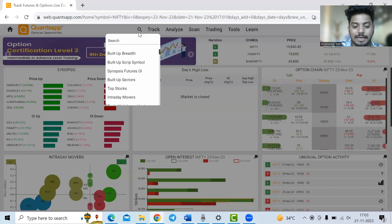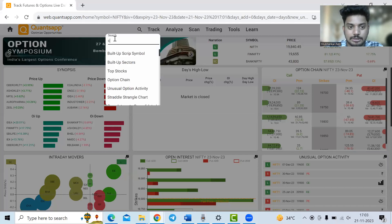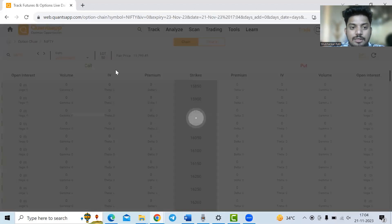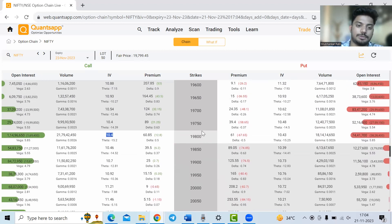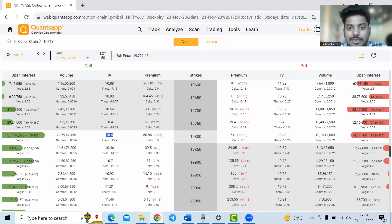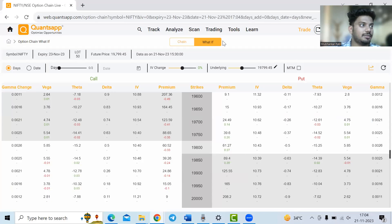Now, where can you see implied volatility? There are multiple places in the application. It is also referred to as IV. You can see the implied volatility of all options trading in the option chain itself, which is free. You can navigate to the link in the description box below, or from the i-card, and navigate to the option chain tool.